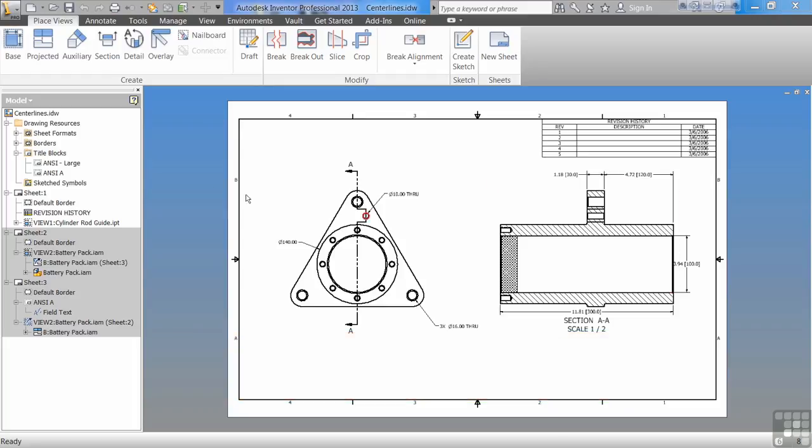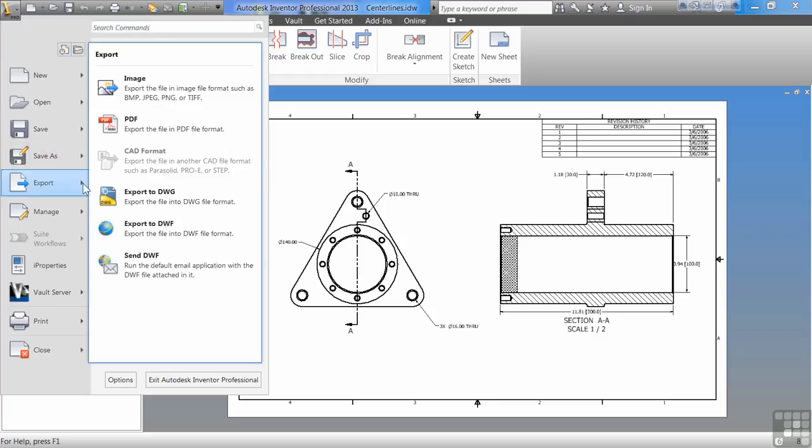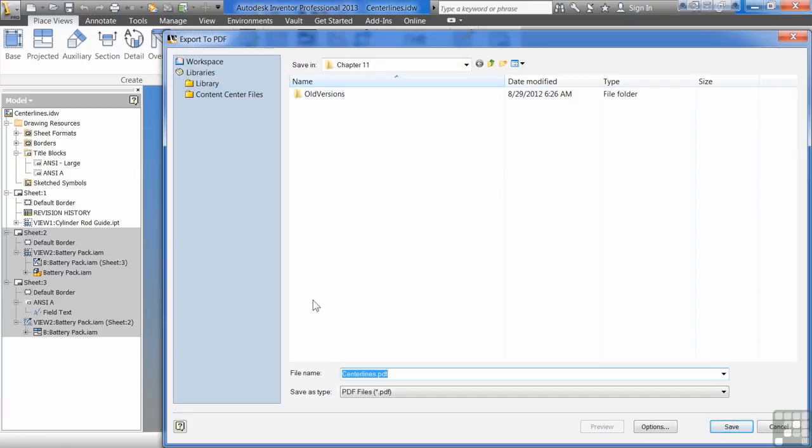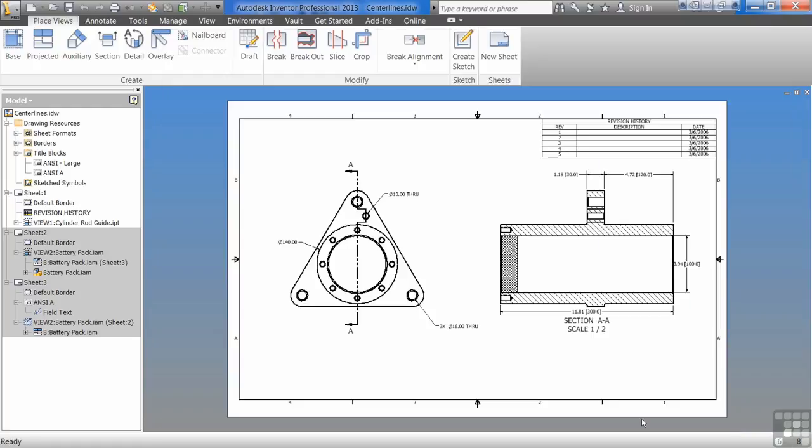First export you have, you come up, you go to export, is export to PDF. This is probably the most common. Hit save, and you're done.